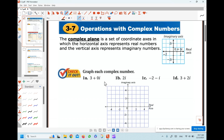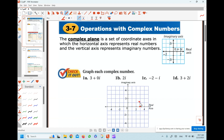For example, the first question: graph 3 plus 0i. So we find 3 on the real axis, and go 0 units along the imaginary axis — so we are not moving at all on the imaginary axis. The answer is only on the real axis. So our point will be here. This is our 3 plus 0i.